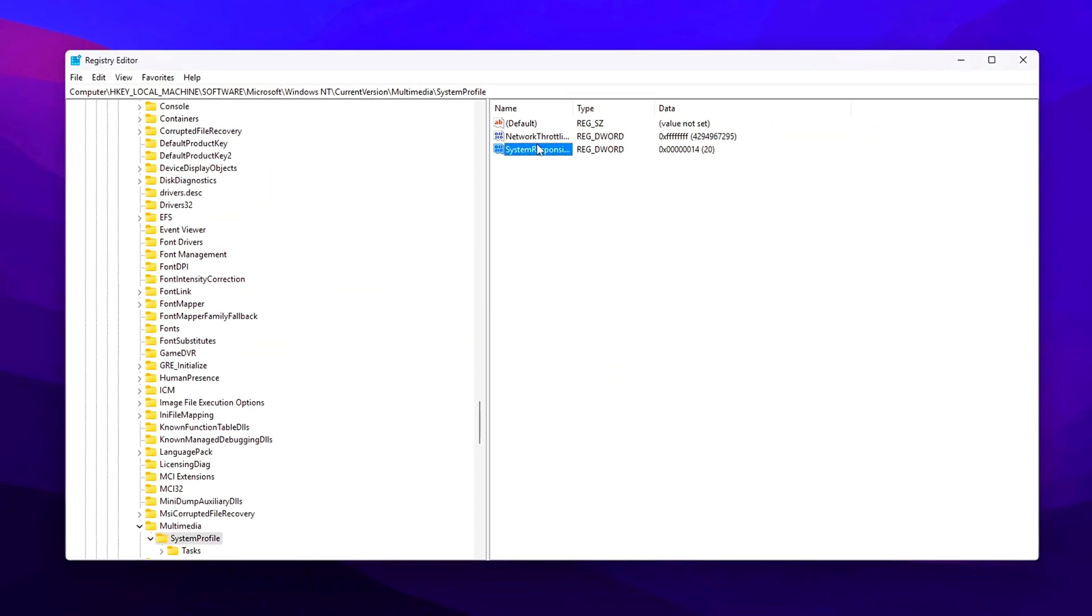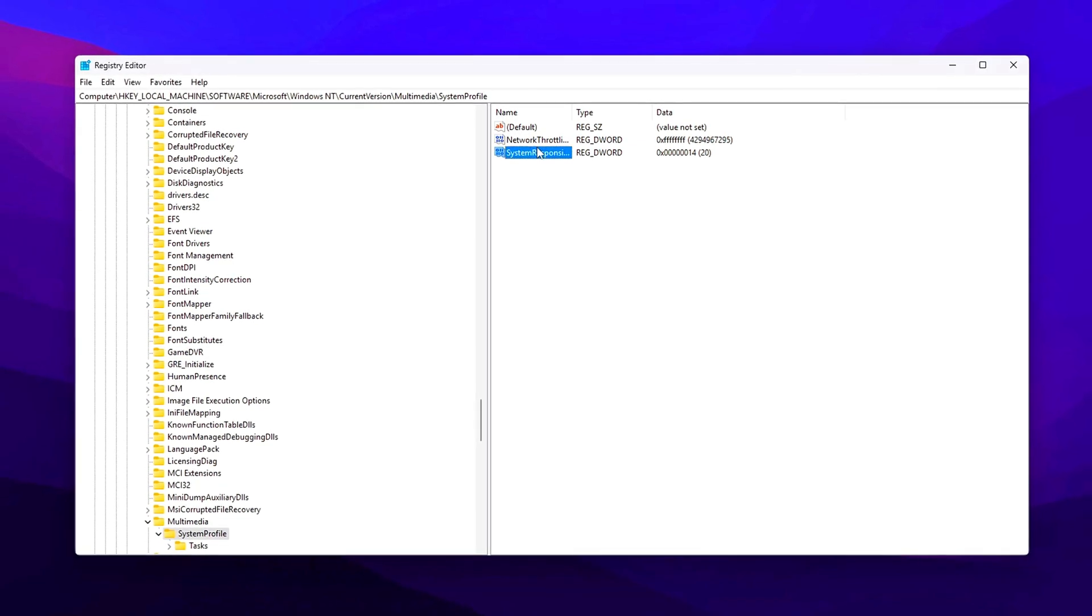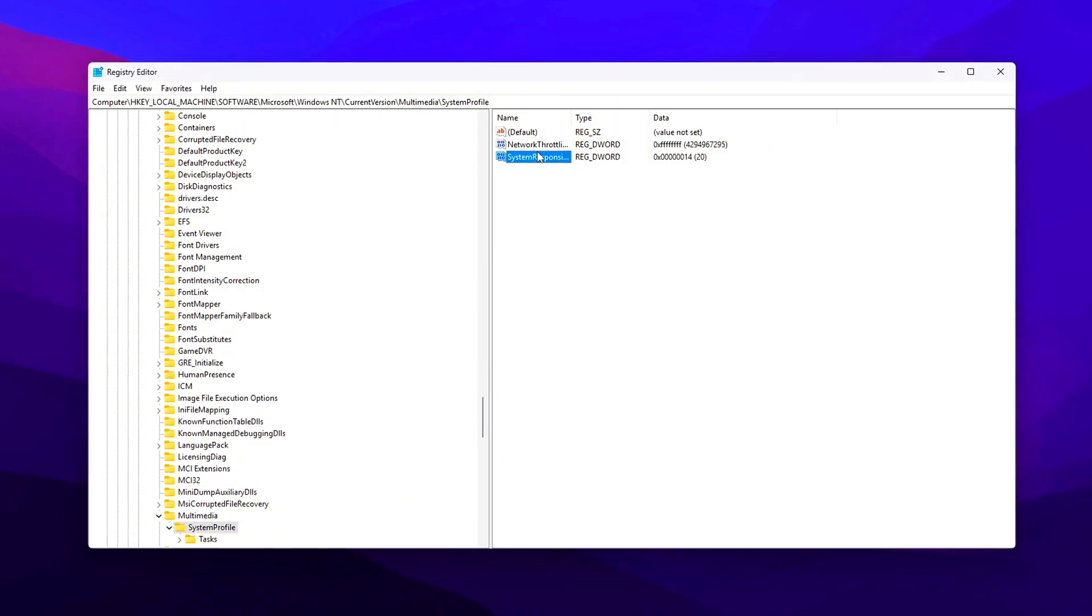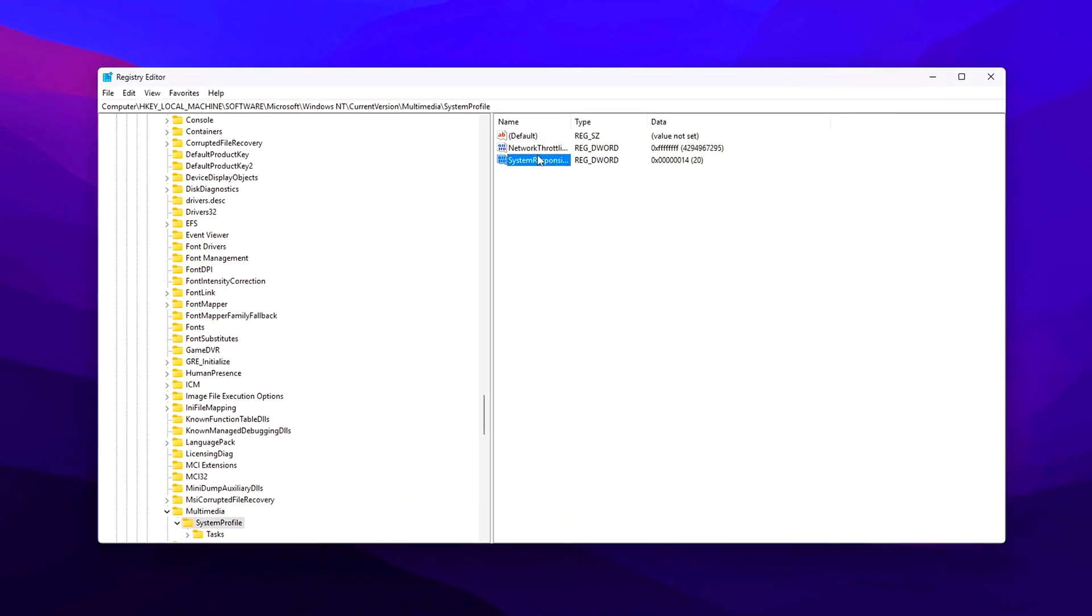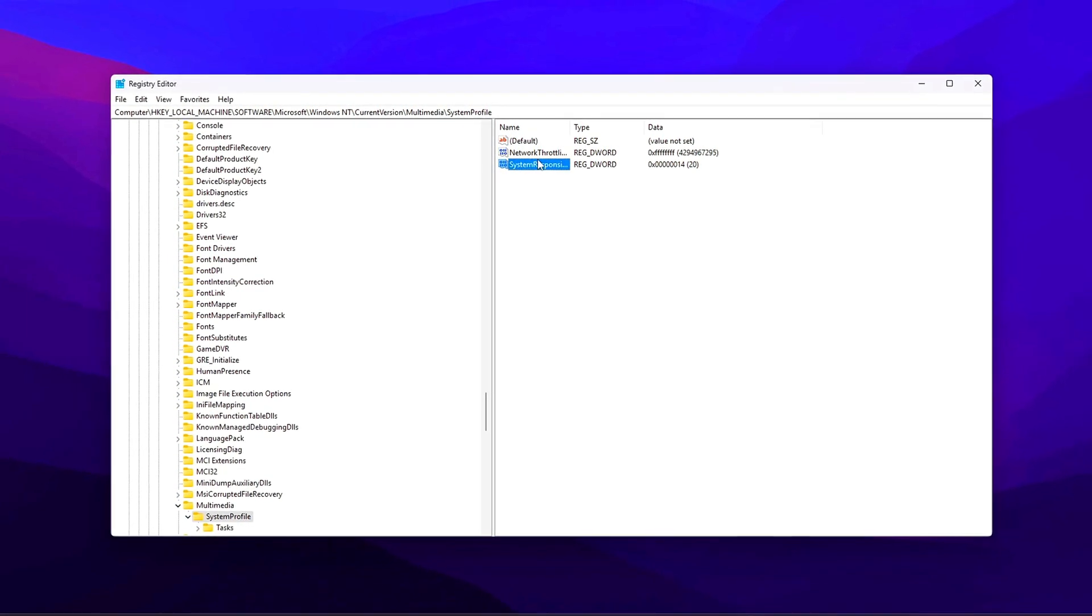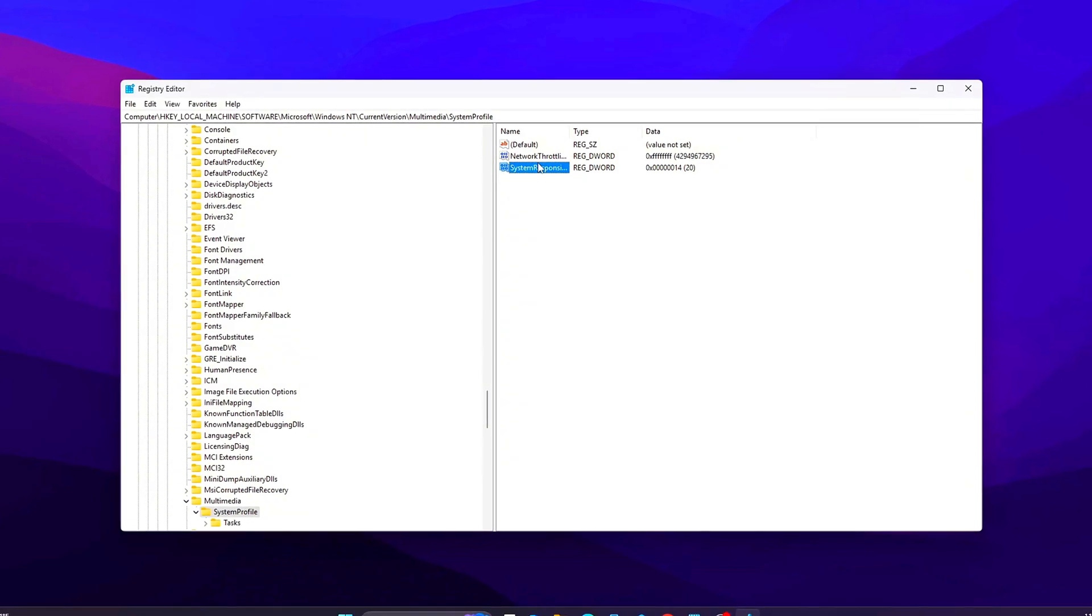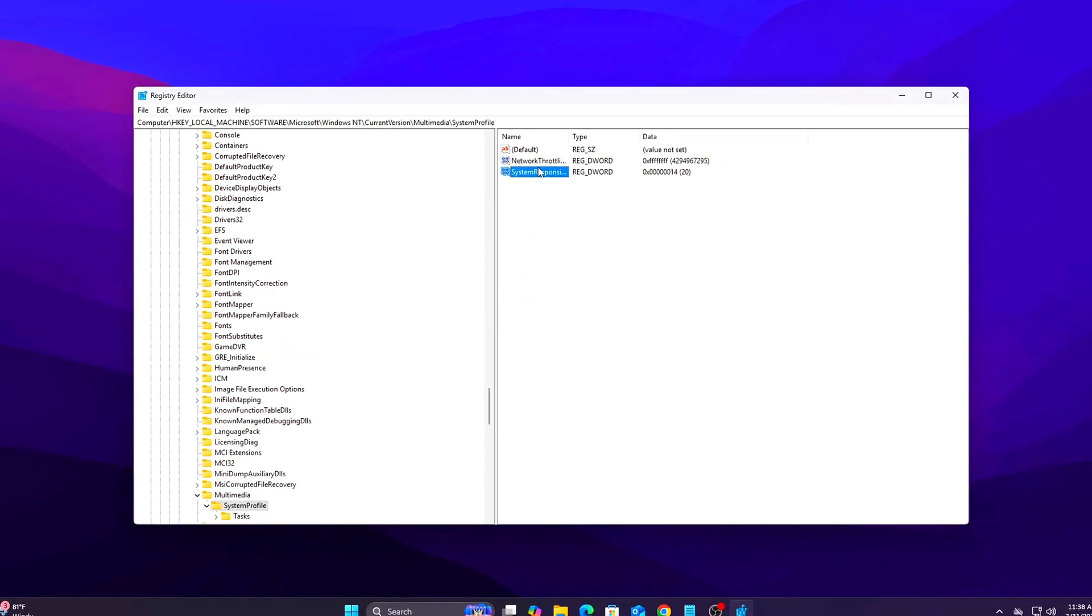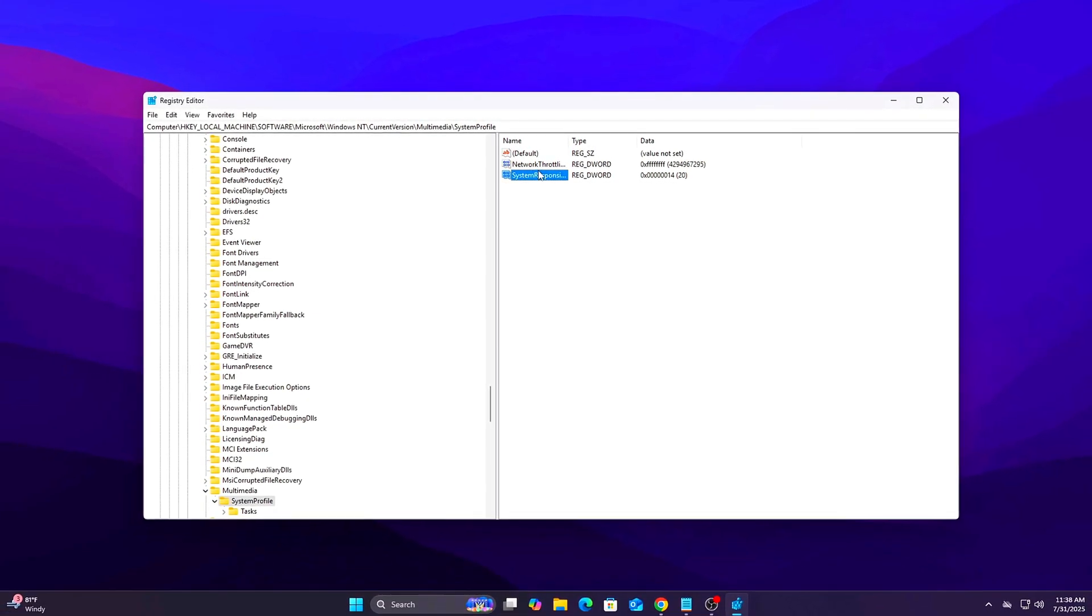How it works? This disables the multimedia scheduler's internal bandwidth limiter. By default, Windows tries to balance quality of service across applications, but for online games, that balance can get in the way of pure speed and timing. Removing the cap improves how quickly data is sent and received, especially in games that rely on fast, repeated server communication.